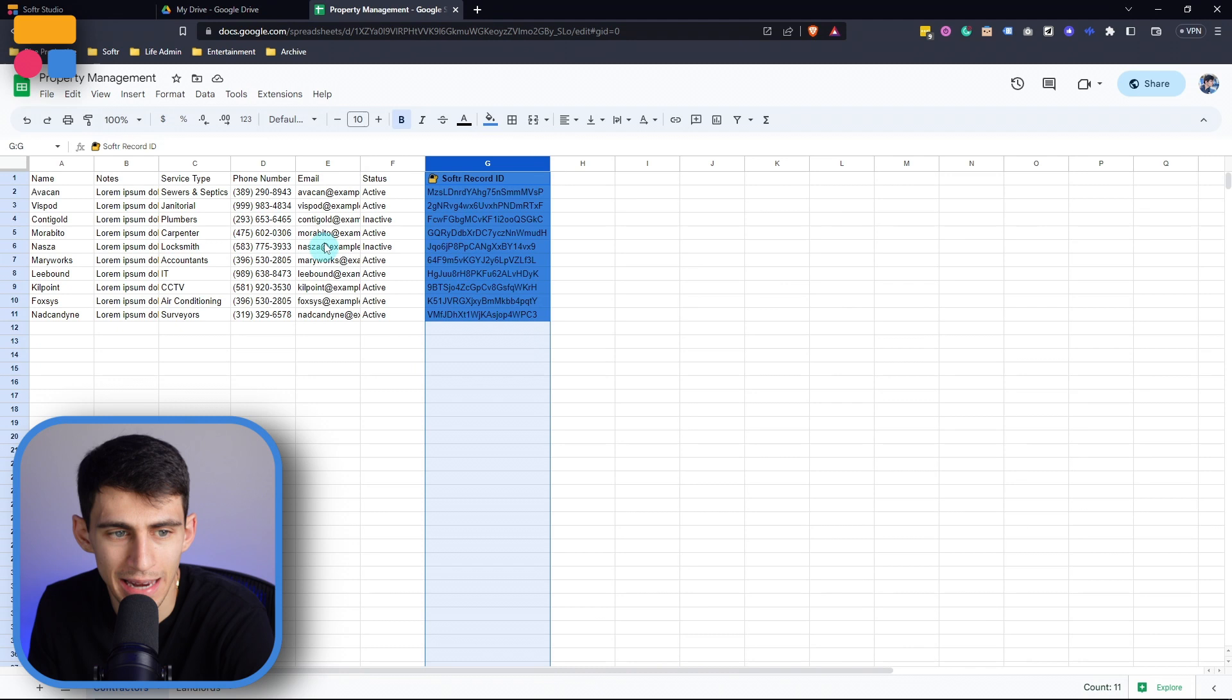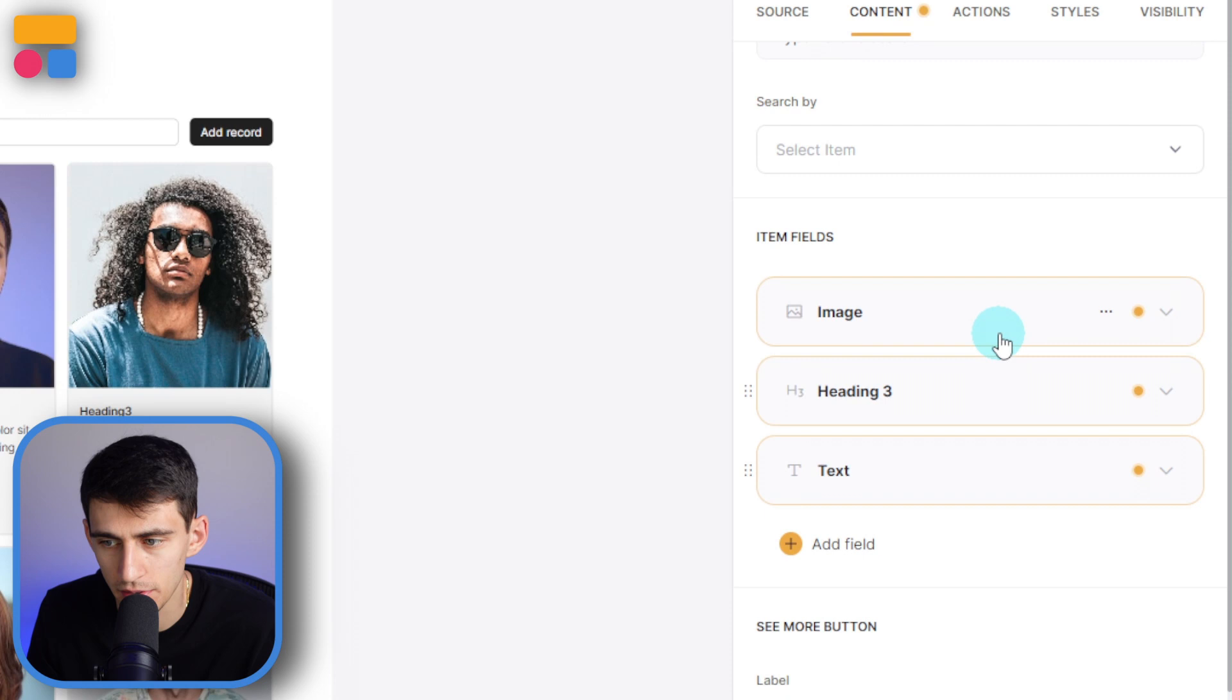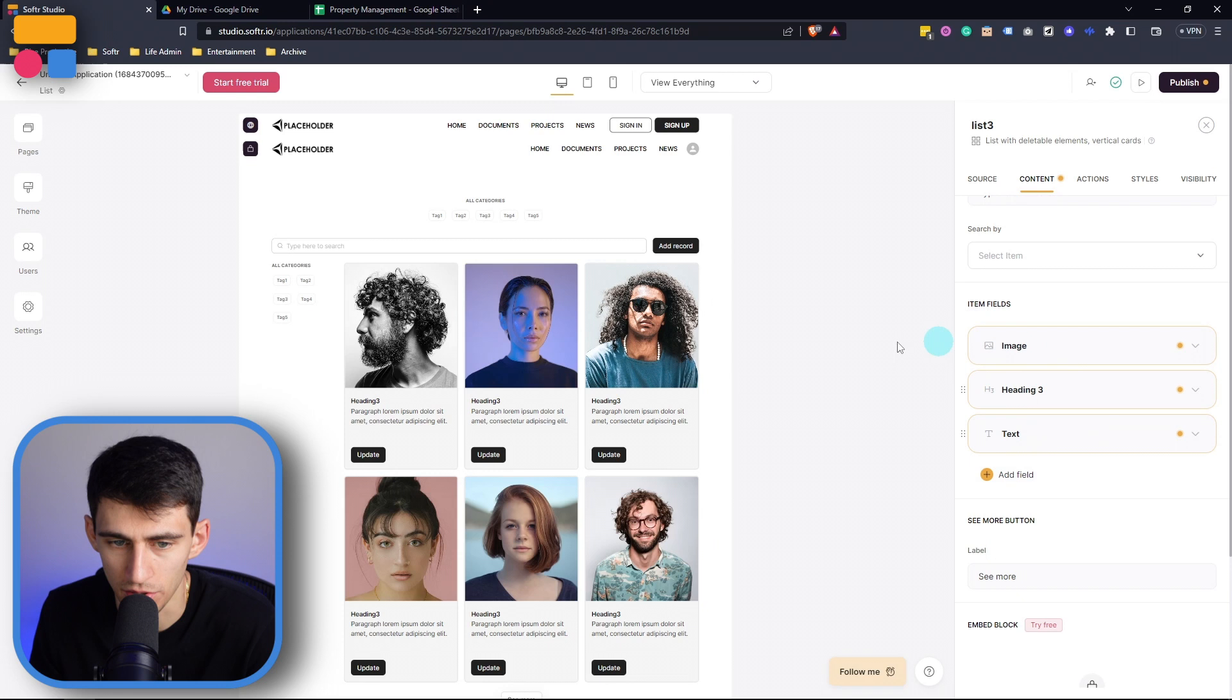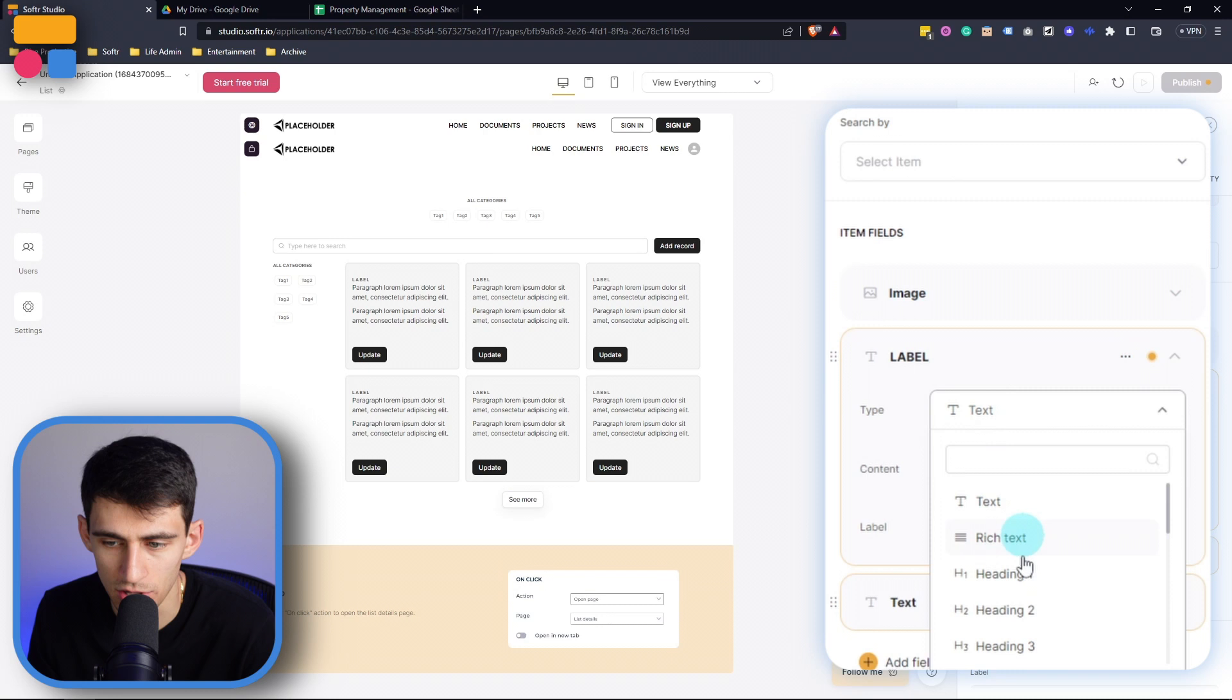And we have the specific default item fields that auto pull in and can be hidden or stylized. And then we're able to add additional fields. So we're not going to have any images for this one, but we can hide this. And then for heading three, we do have the ability to change it. But I want to keep it as heading three and then pick the name here, the name of these different contractors.